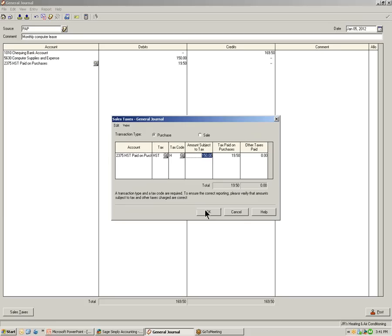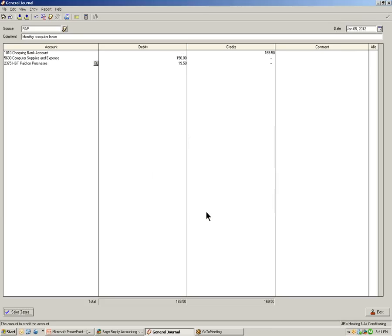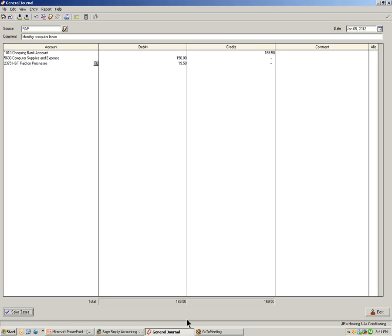When you have finished that selection, click OK. And you will notice the sales tax button will have a blue check mark confirming that you have allocated the sales taxes to a tax code. By completing the sales tax information, this will ensure correct reporting information when using tax reports from Simply Accounting. Let's review the transaction and click Post to record the transaction.